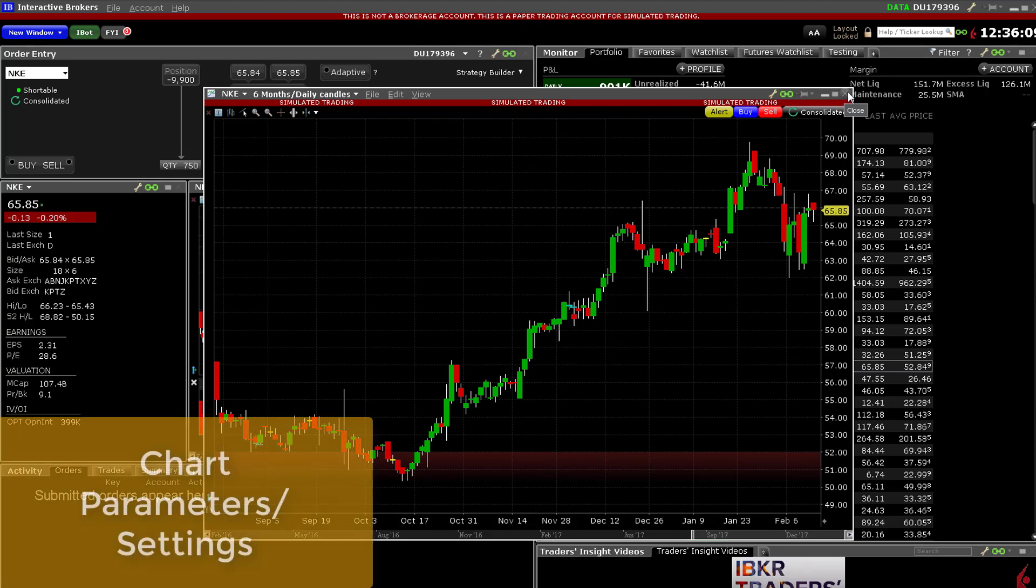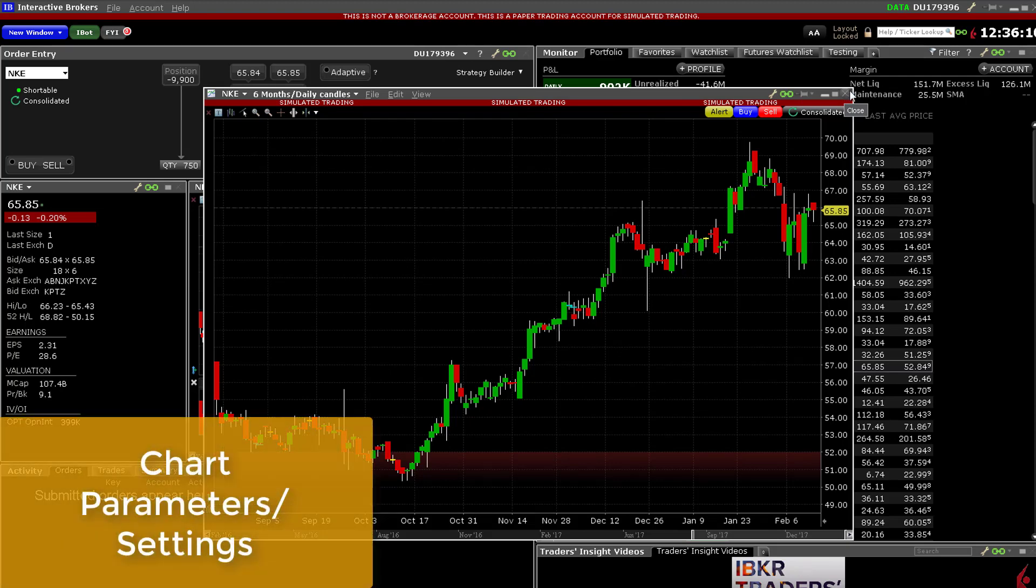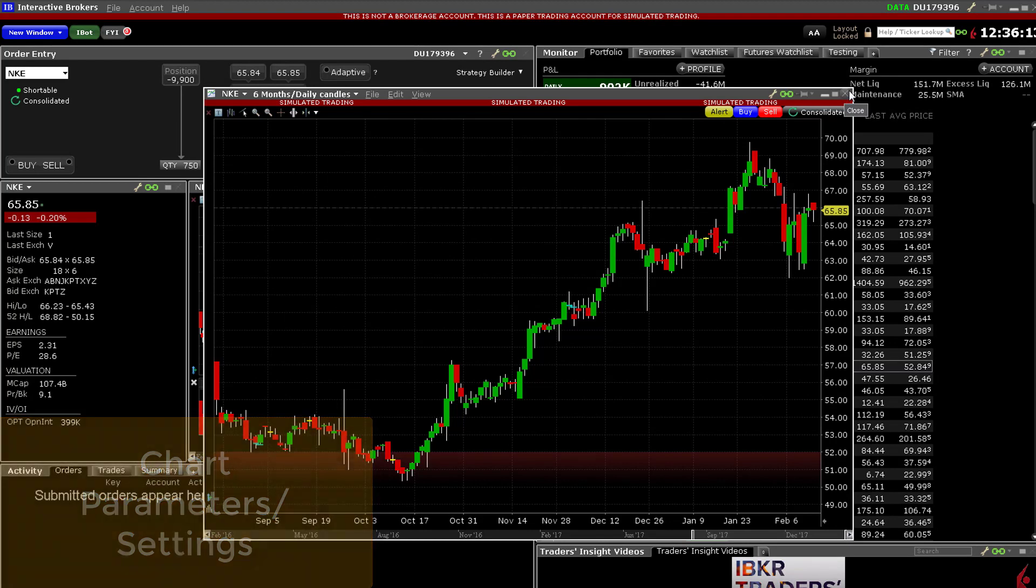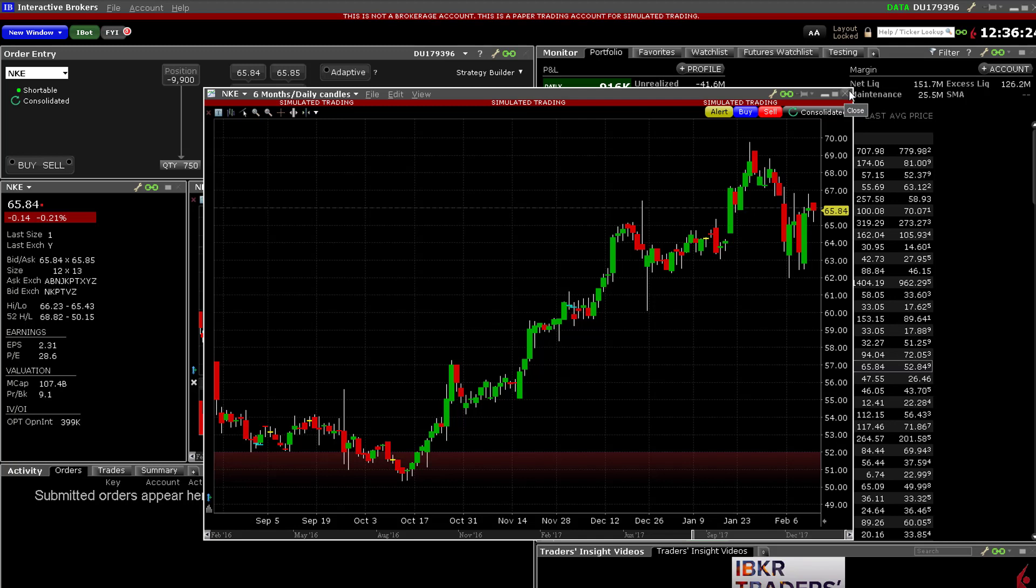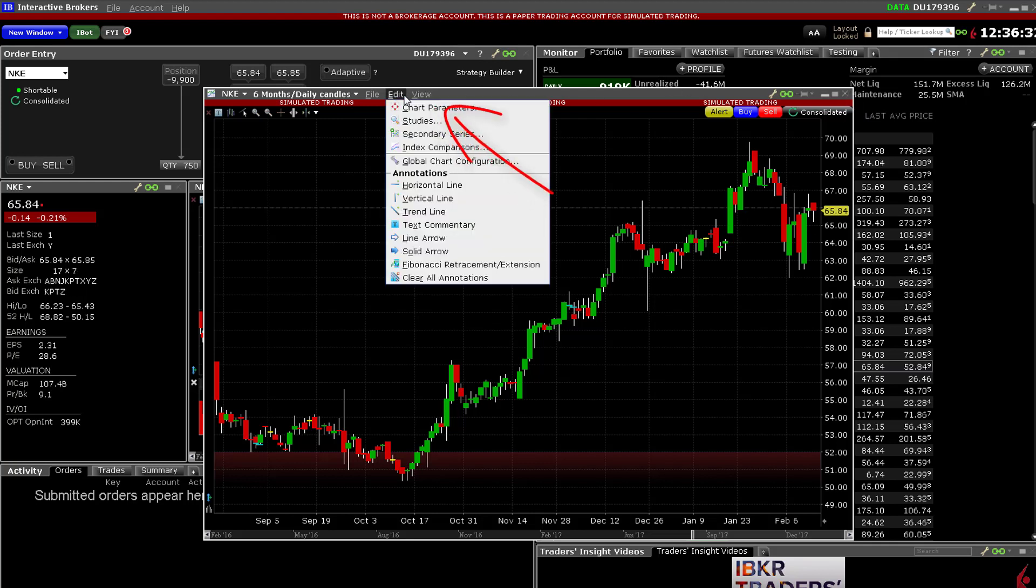Chart parameters settings. Any newly requested chart will open with the underlying settings or parameters you most recently selected. For example, if you last changed the requested time from a six-month bar chart to a three-month candlestick chart, the next chart you open will be for a three-month candlestick chart.